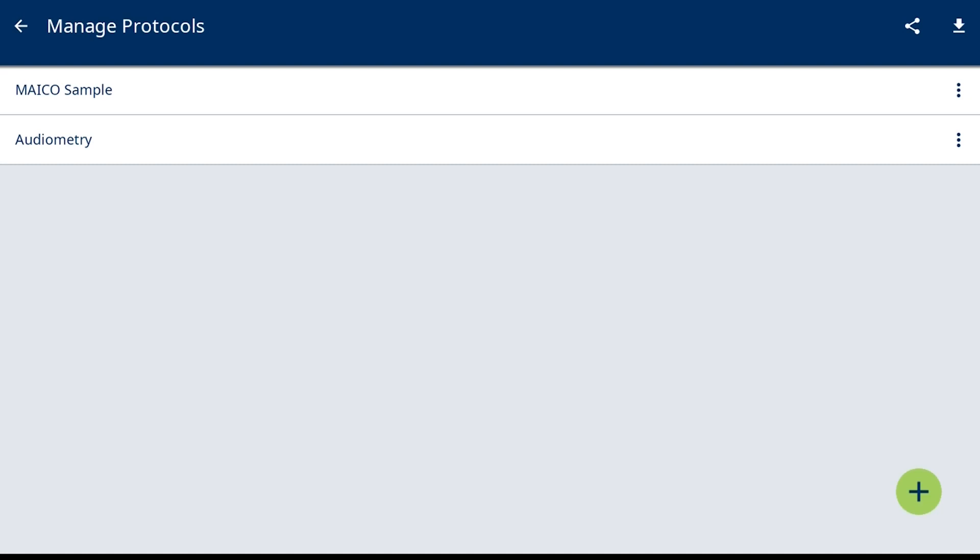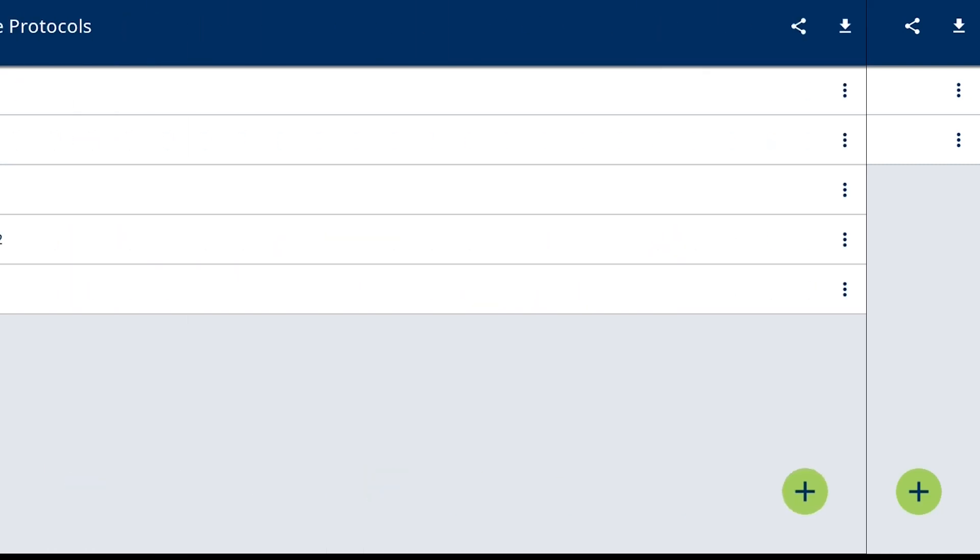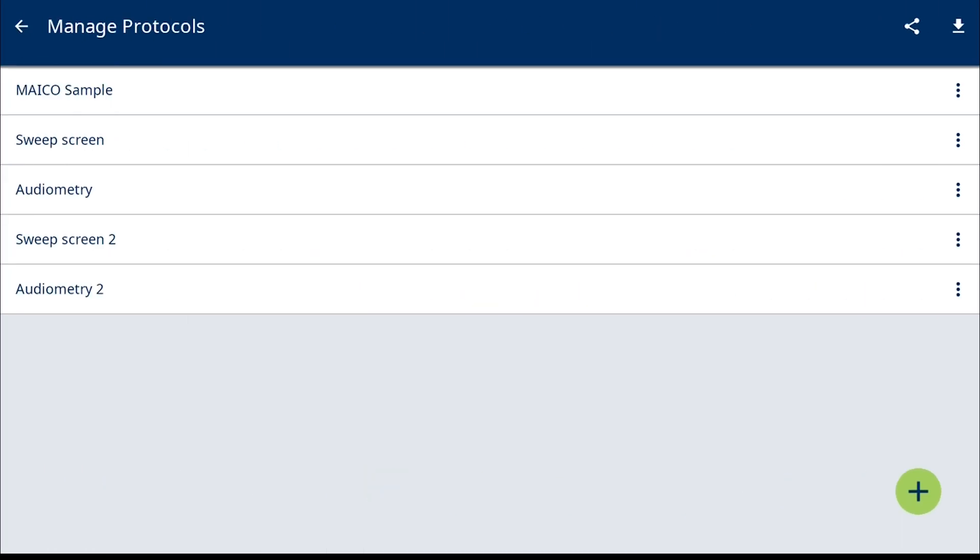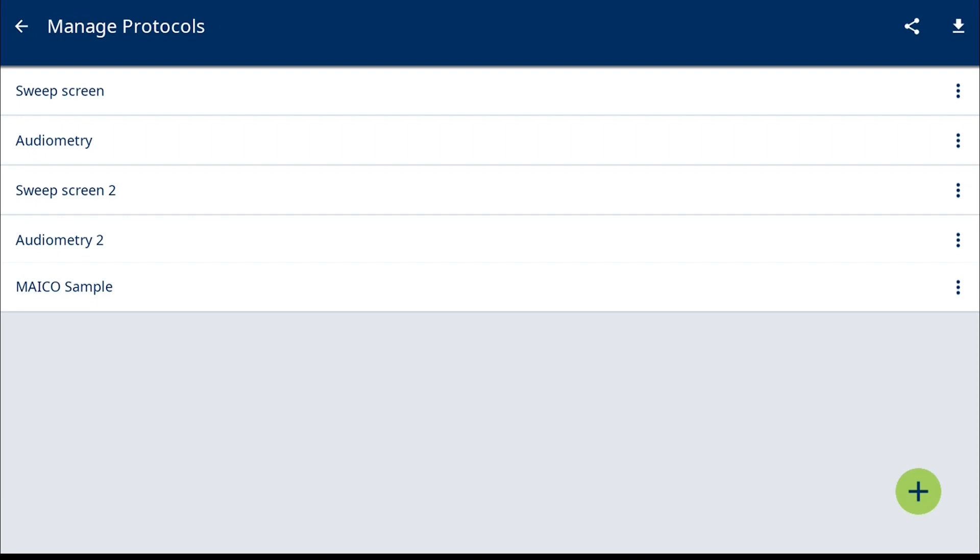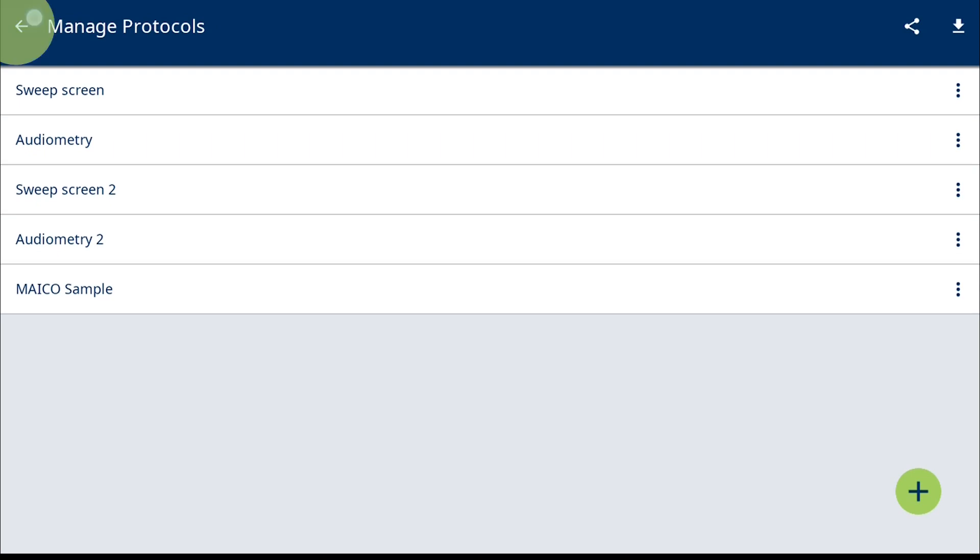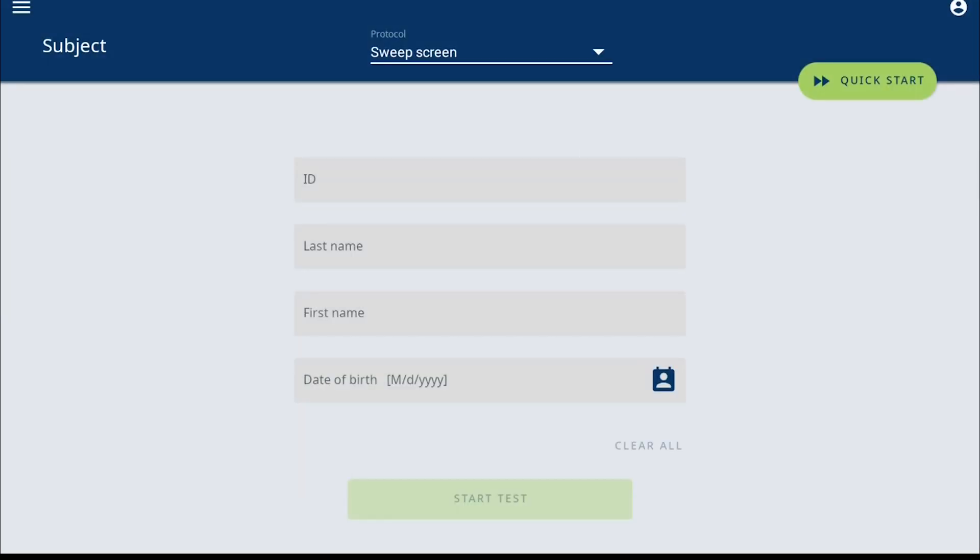When multiple protocols are created, to change the order of the protocol, simply hold and drag the protocol to the preferred placement. When done with protocol creation, select the back arrow to return to the Start screen.